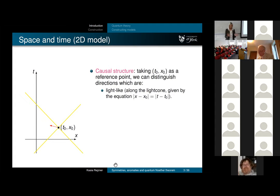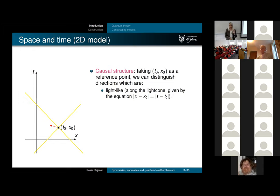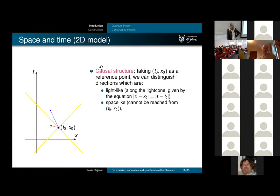I'm looking at the two-dimensional model here. The light cone is given by this equation: the change of time is equal to the change of space in units where the velocity of light equals one, because I'm a mathematical physicist and I always use these units. You can talk about space-like directions—the red arrow—so these are all the things that are space-like to us, happening elsewhere.